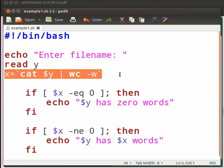Backtick has a very special meaning. Everything you type between backticks is evaluated. Cat command will display the content of the file.